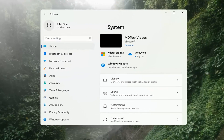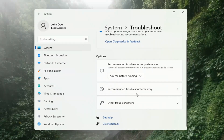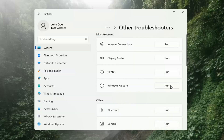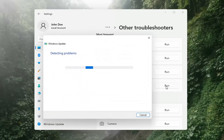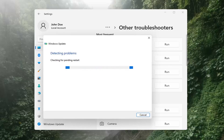Select on the left side where it says System. Then on the right side, go down to Troubleshooting and left-click on that. Then select Other Troubleshooters on the right side. Select Windows Update and then select the Run button on the right.